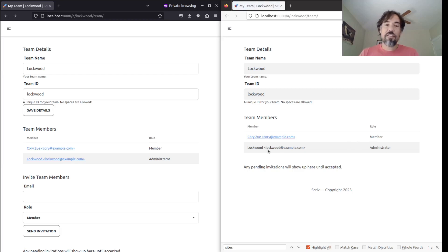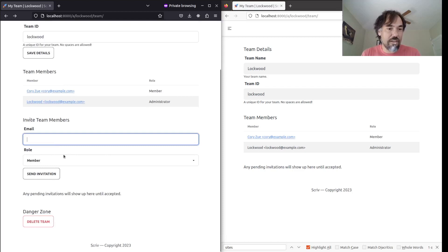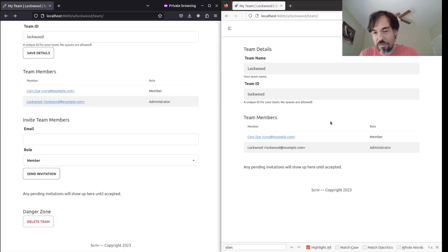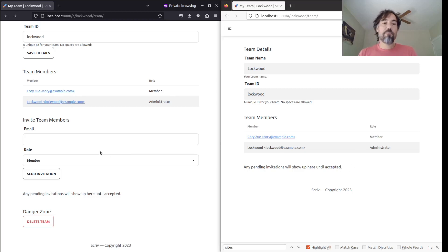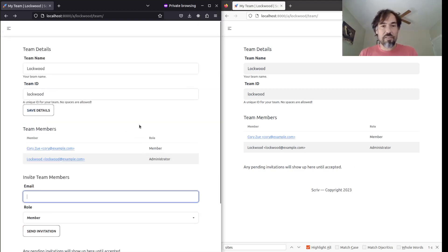And so you can see, for example, the administrator can invite more team members and delete the team, whereas on the right here, just the team member doesn't have those permissions.